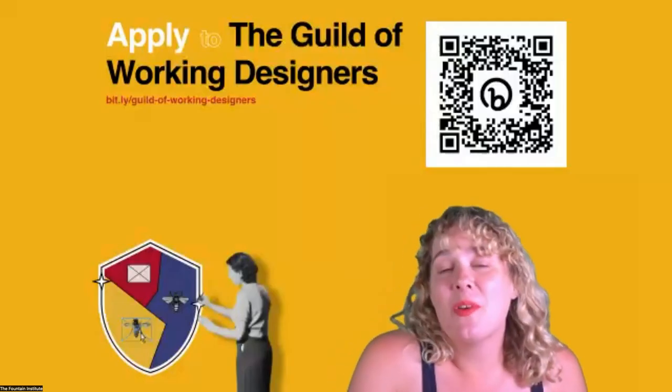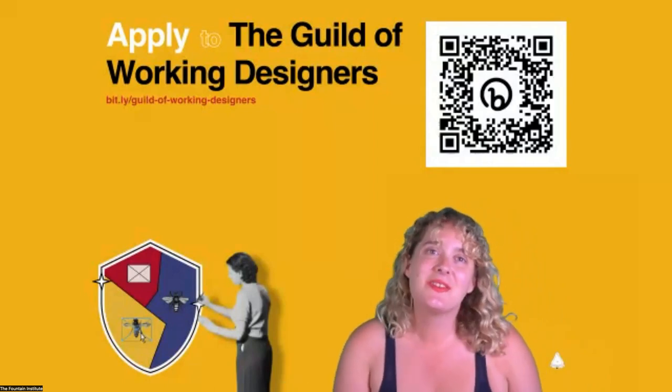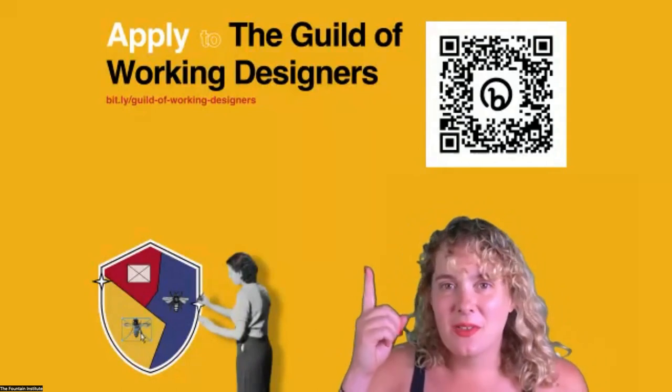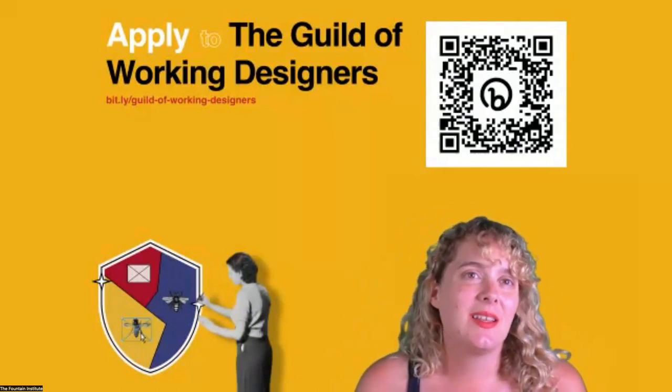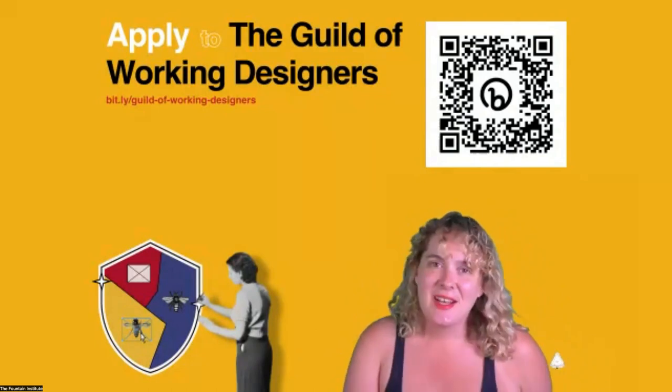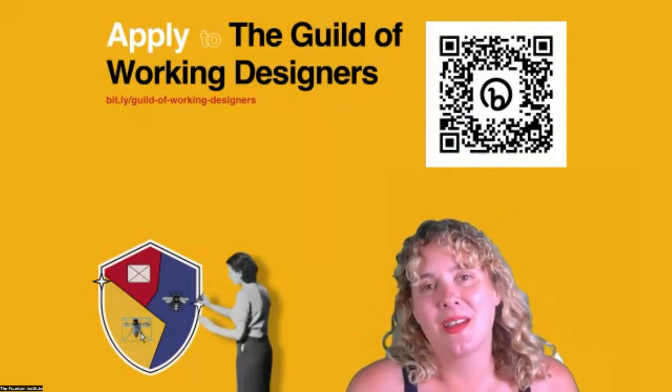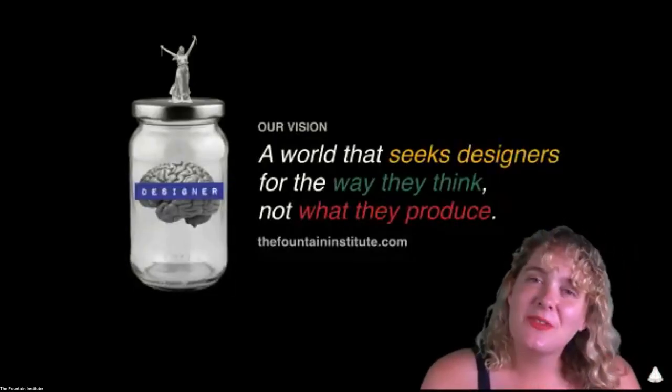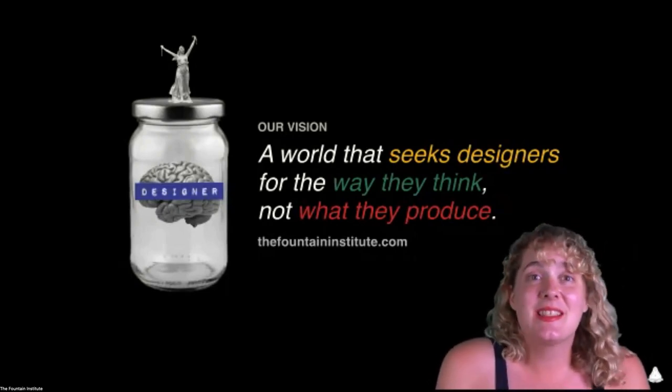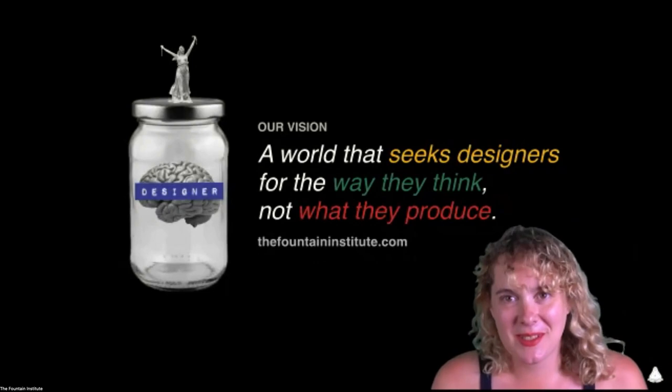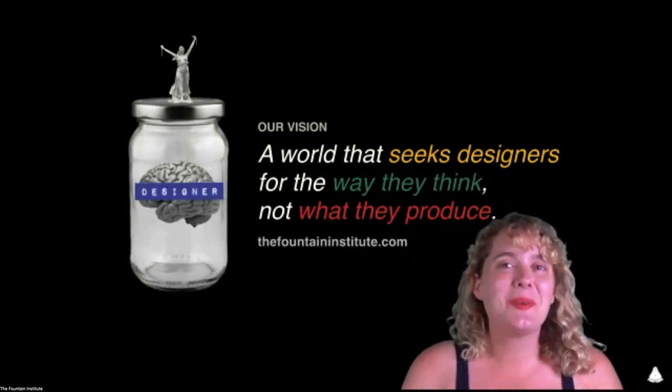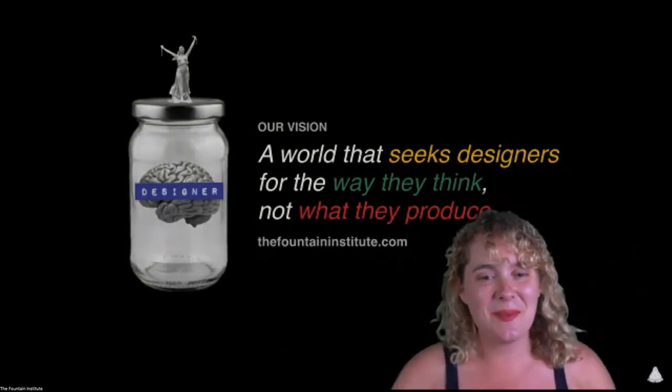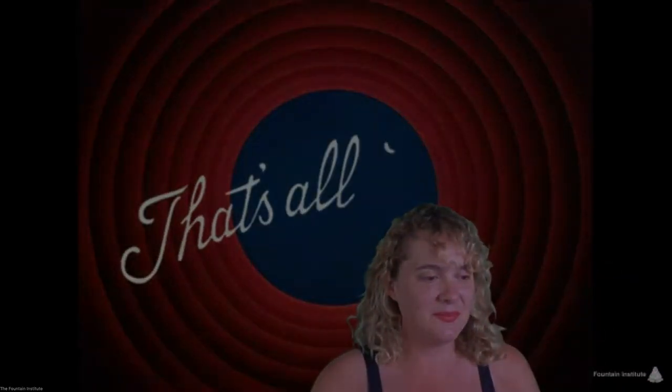Thank you so much for talking with us today and letting us know all your insights about this process and sharing your ideas. If you want to get more involved with this wonderful community of designers, you can apply to the Guild of Working Designers. You can use this little QR code up top or go to bit.ly/guildofworkingdesigners. This is the asynchronous community that we have where we can continue these conversations out of our monthly meetups. And just as a reminder, we're the Fountain - our vision is a world that seeks designers for the way they think, not just what they produce. Thank you again, Pete. This is a real pleasure to have you on. We'll see you in September. Thank you guys so much. Thank you.